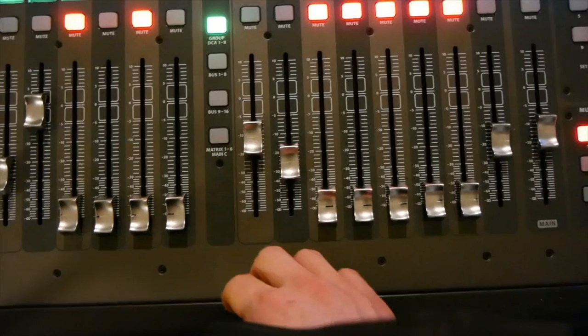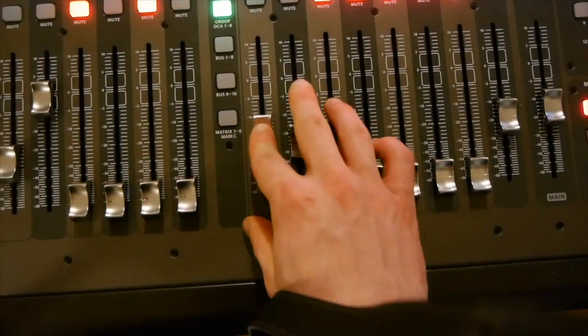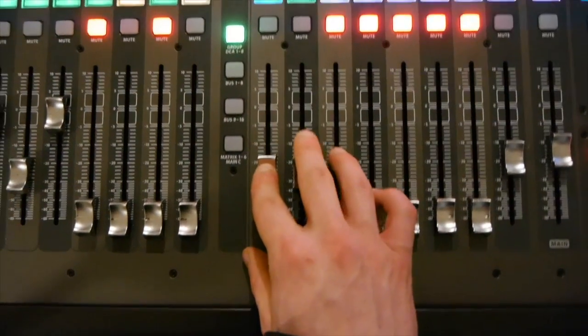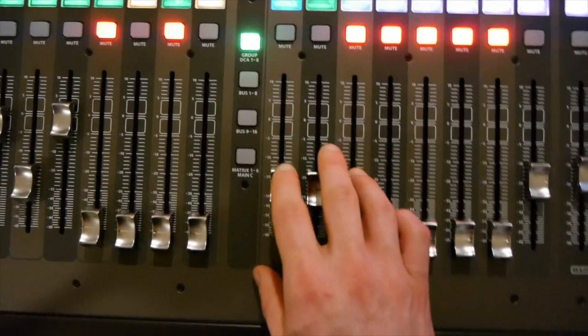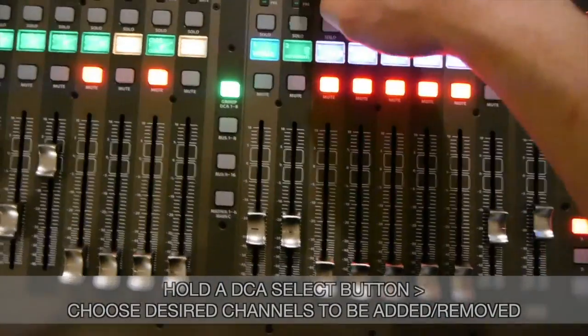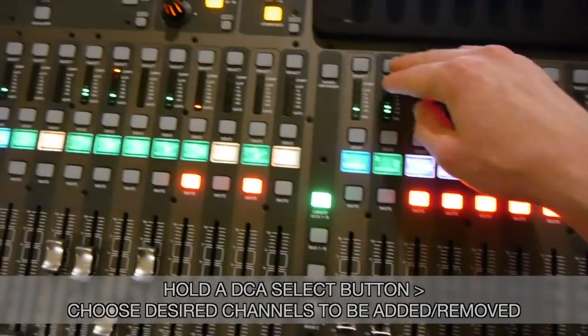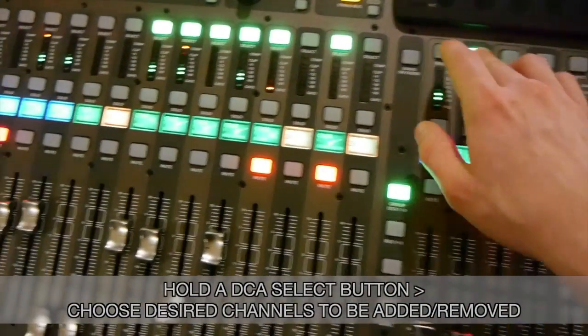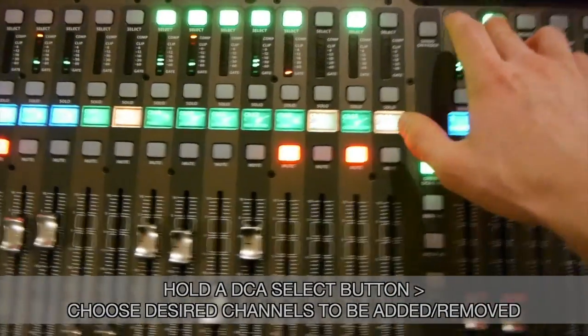And the way you set those up is that you select this channel, and it will show you what channels are selected in this group.